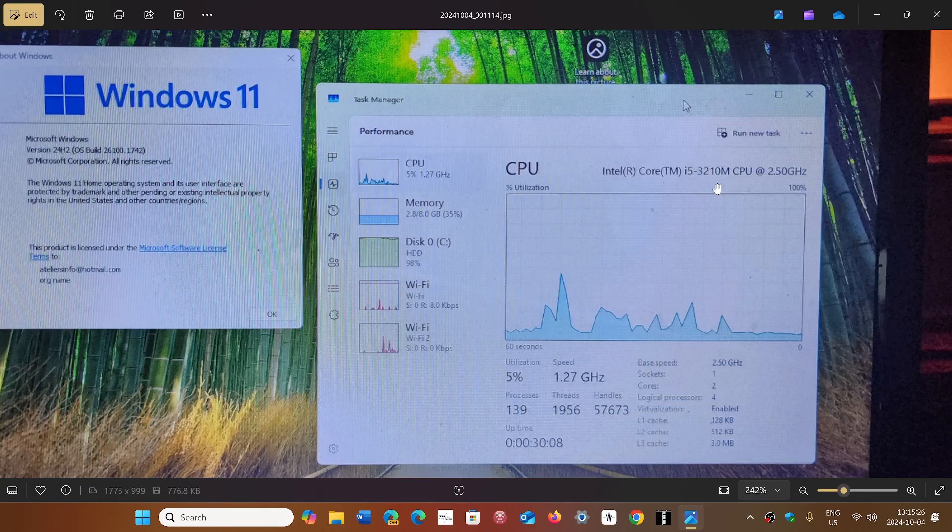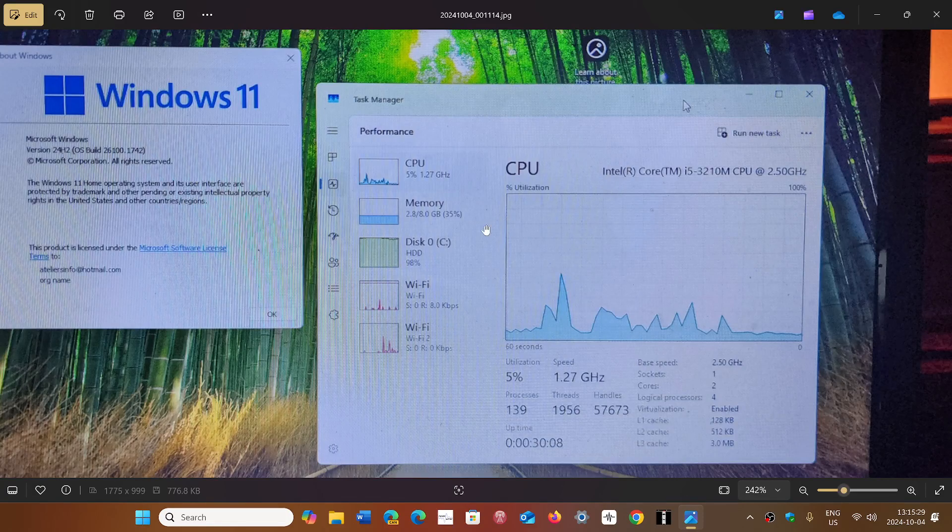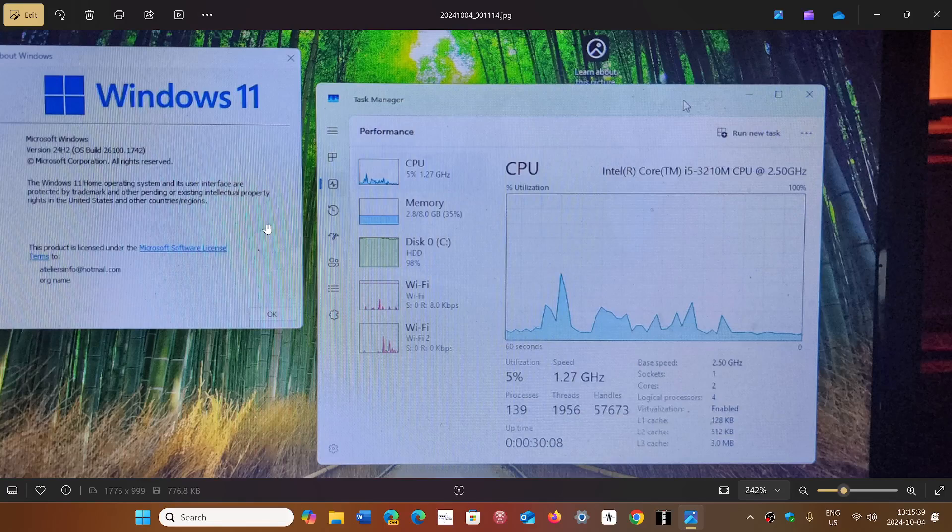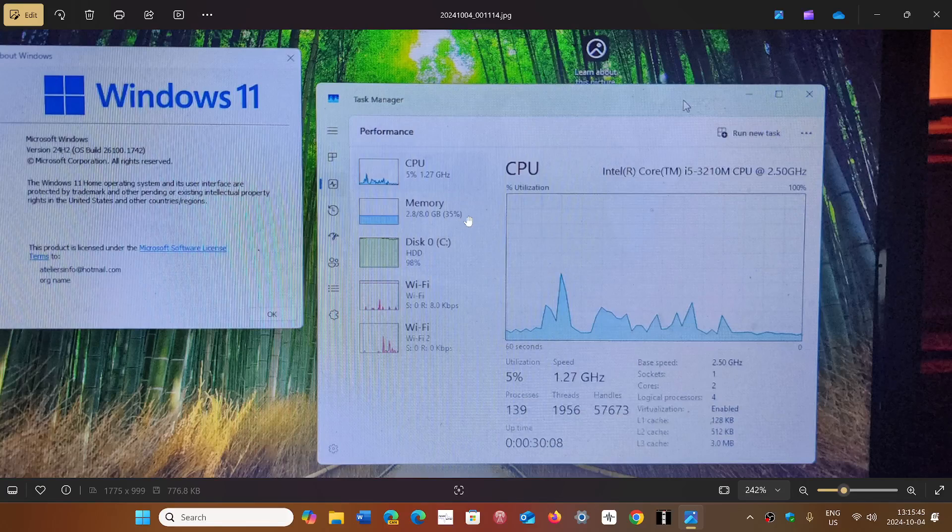And of course it is running Windows 11 24H2 as you see here, build 26100.1742, and it works actually fairly well. It is really nice. You see that it's eight gigabytes of memory.